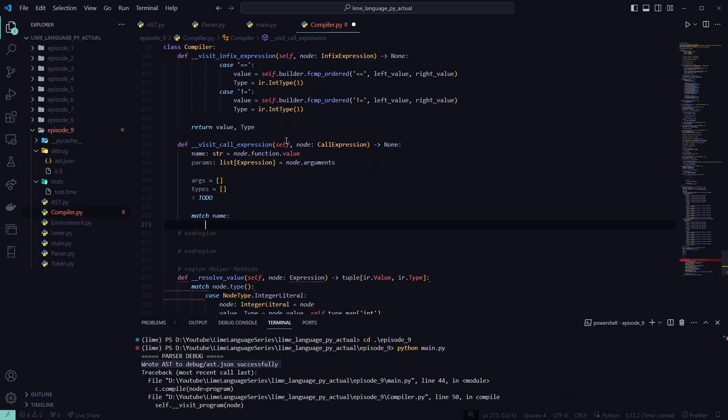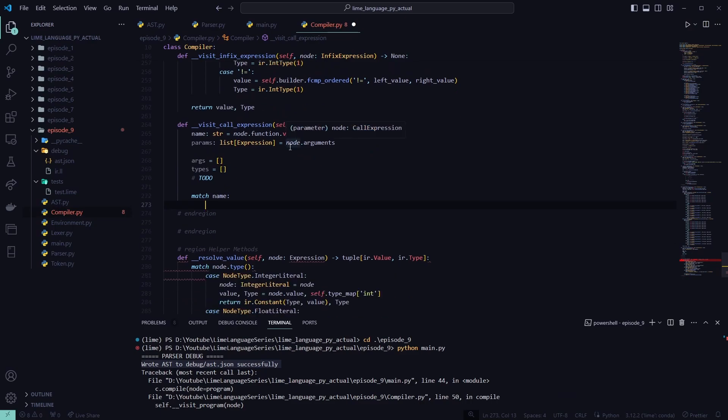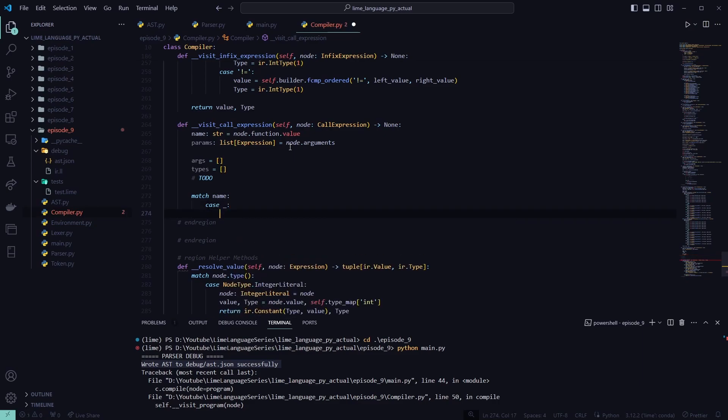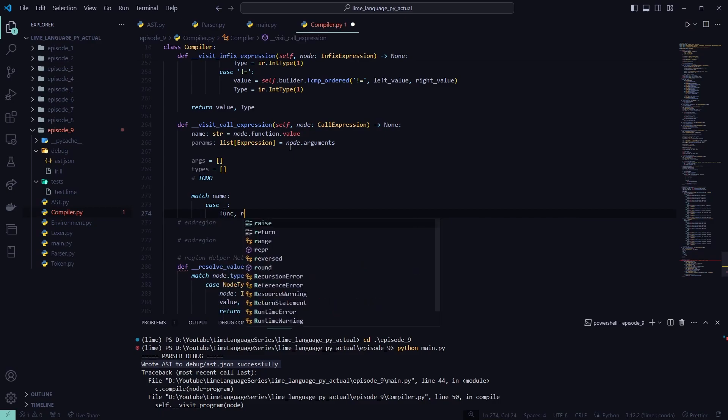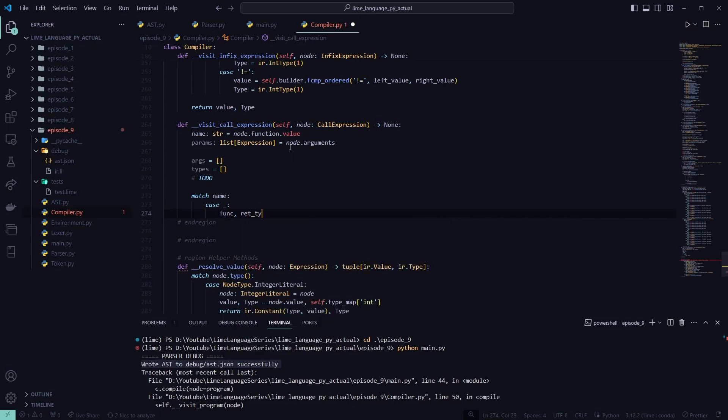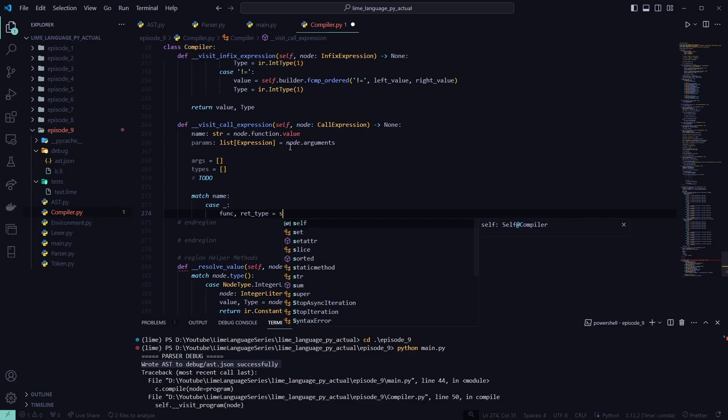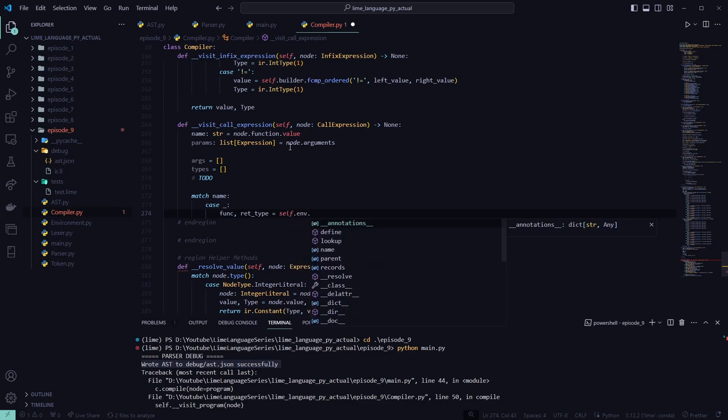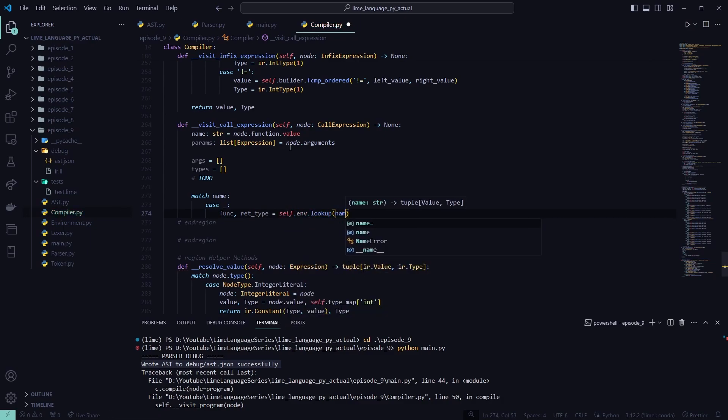We're going to do a match statement on the name. This is where, if we're trying to call a built-in function, we would... This is an easy place to put. Like, we'll put our case printf in a later episode. Here. But for now, we're going to do the underscore for just anything. Whatever this name is for now. We're going to grab our function and our return type from our environment. So self.env.lookup. So we're going to look for that function.